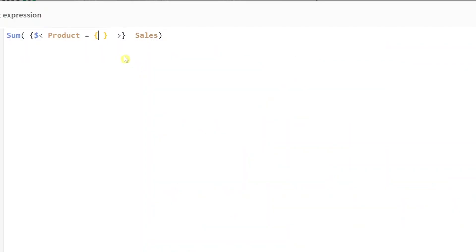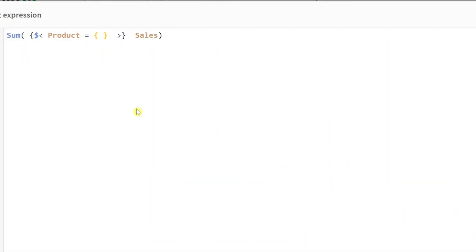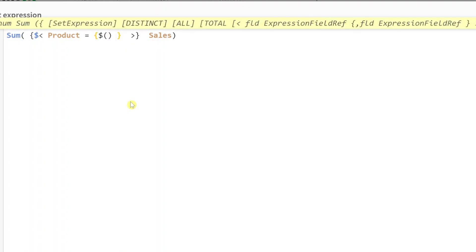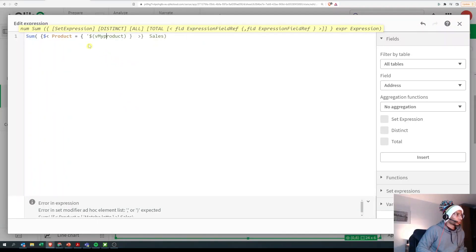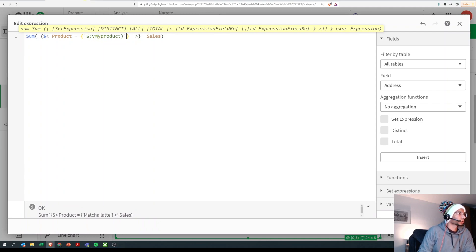And how do we actually write this? Well, we need to put a dollar and put the variable inside brackets. So this is like dollar expansion in Qlik Sense where you put a dollar and then put the variable name inside that dollar, and that essentially means that you are calling that particular variable. We can put that inside single quotes because that's going to turn into a literal value.